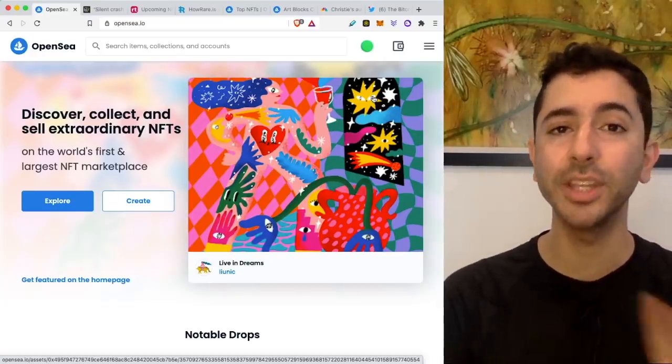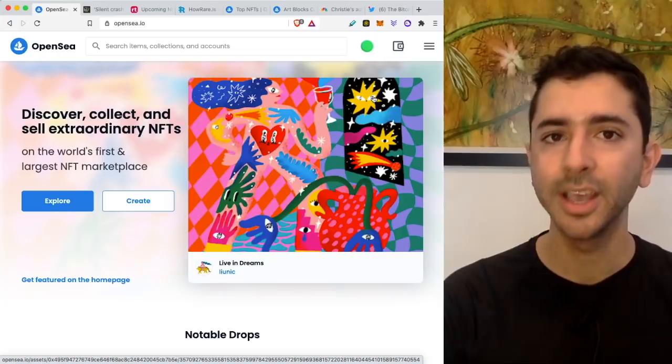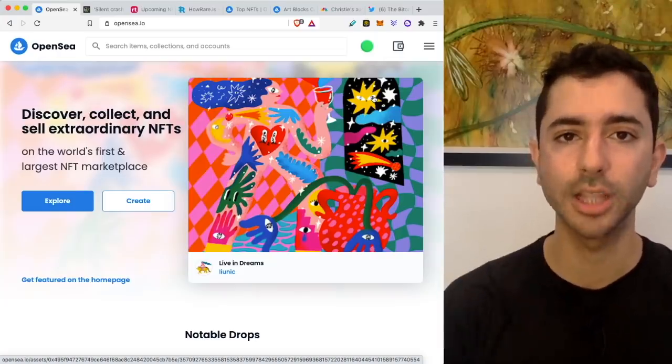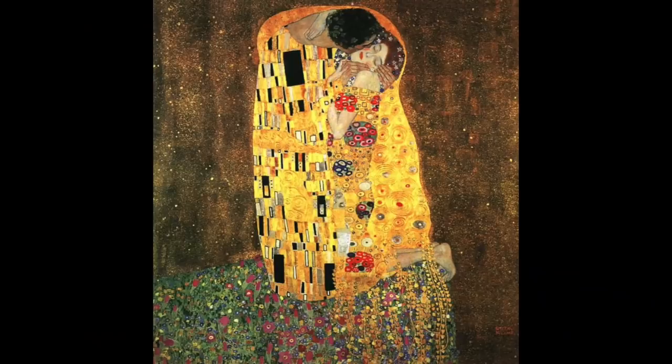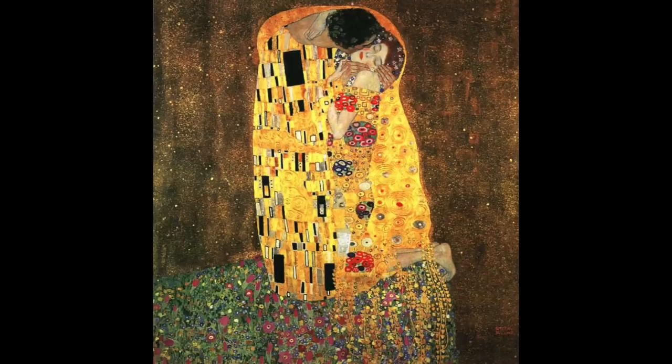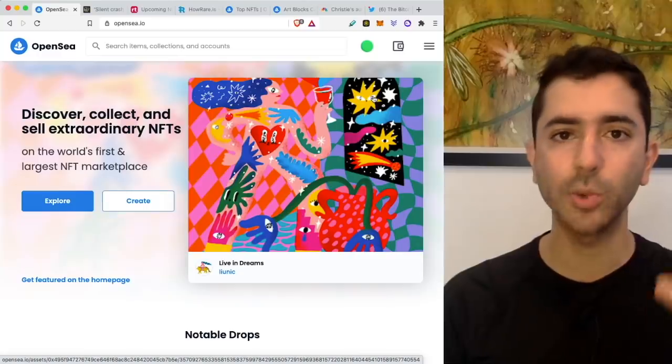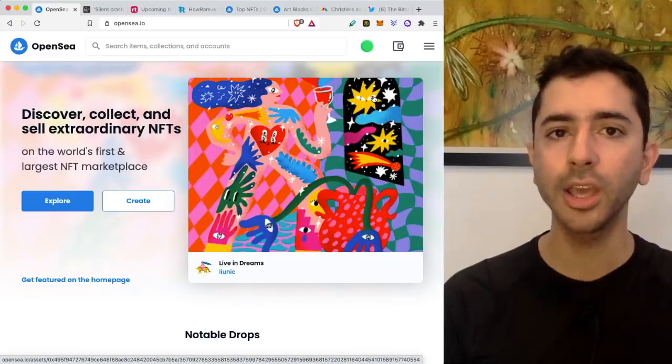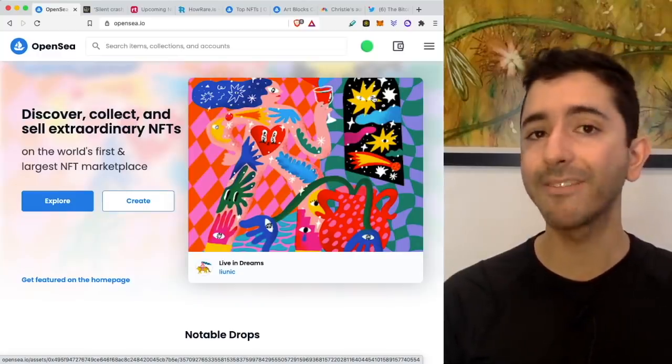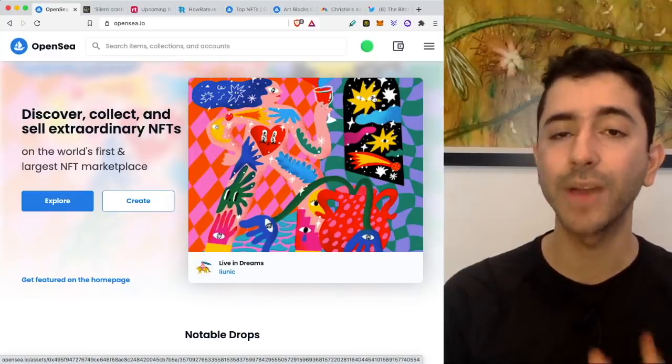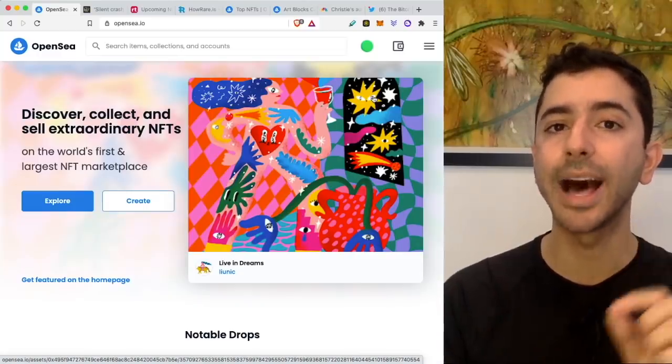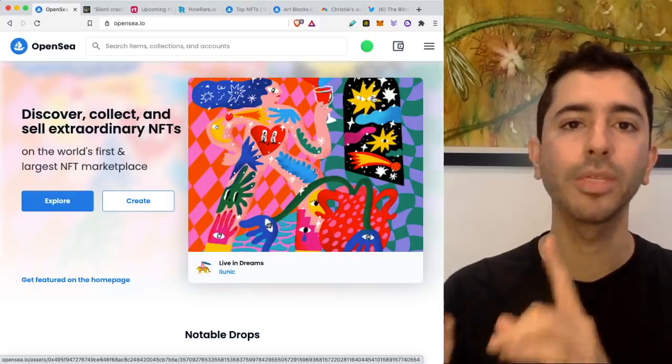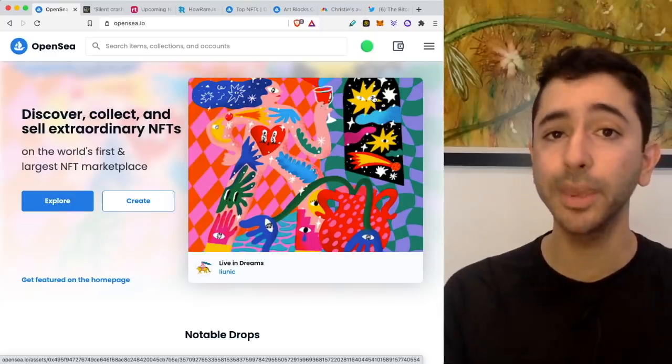Now, this is not unique to NFTs. This is how it works with all collectibles, whether we're speaking about trading cards or art or sneakers. The way it ends up is that you have a majority of those collectibles, they don't really have much value. And then you have a small percentage that has a lot of value. And the same thing will happen with NFTs.